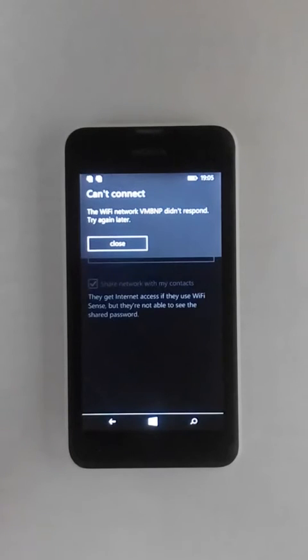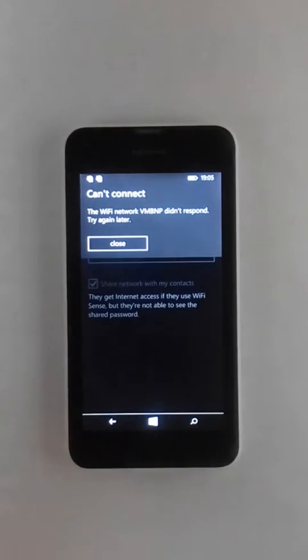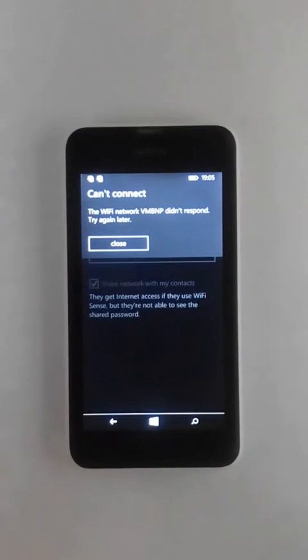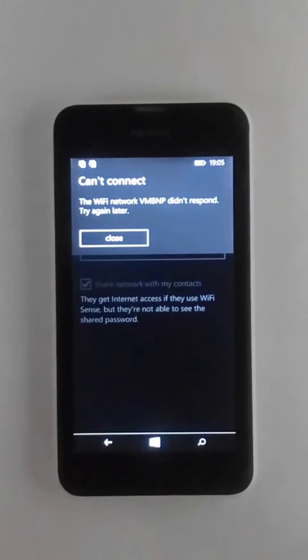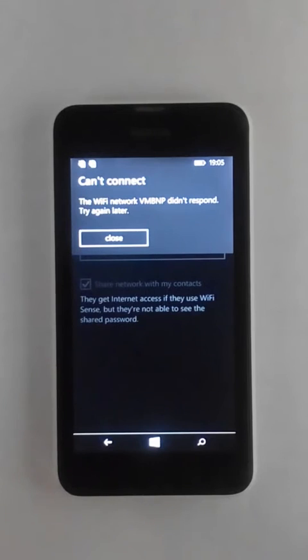So as you can see it is taking so much time to connect and then it finally shows an error that the Wi-Fi network VMBNP did not respond. If you're getting this error in any of your devices, then the best way to fix it is this.